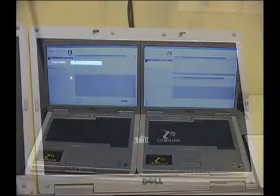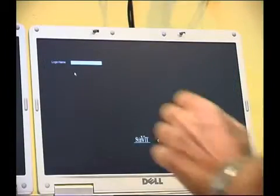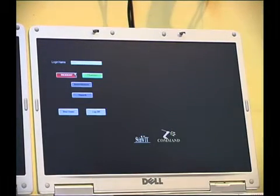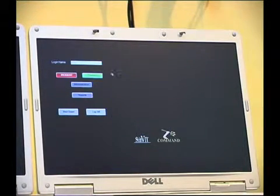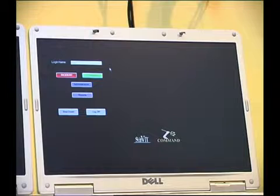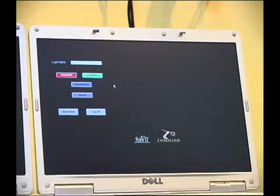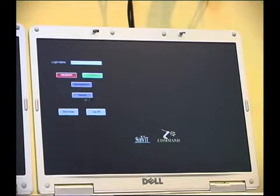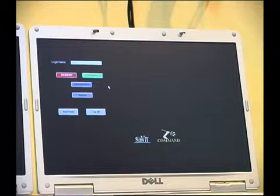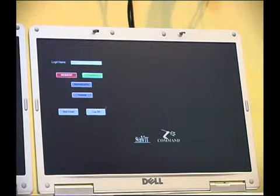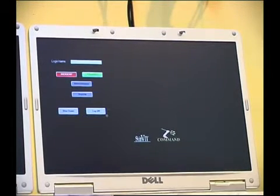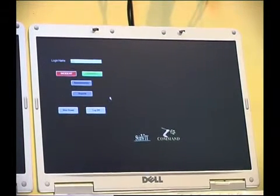Here at the login screen we'll put in our operator's name. It takes us straight away to our overall view here where we can go to our administration screen, reports, incident and training functions. We can also shut down and log off from this particular screen.